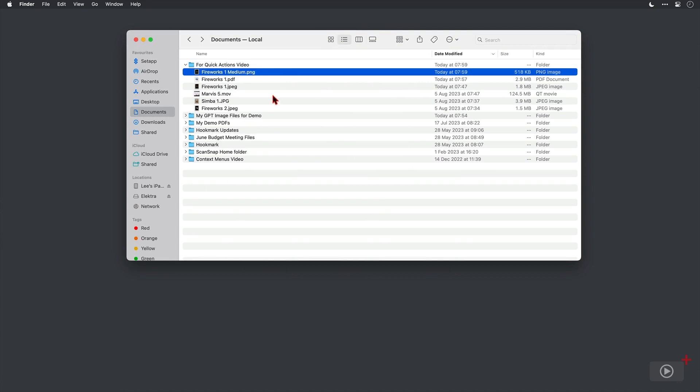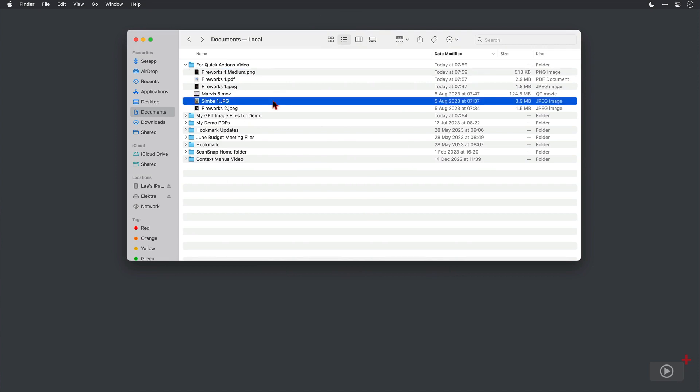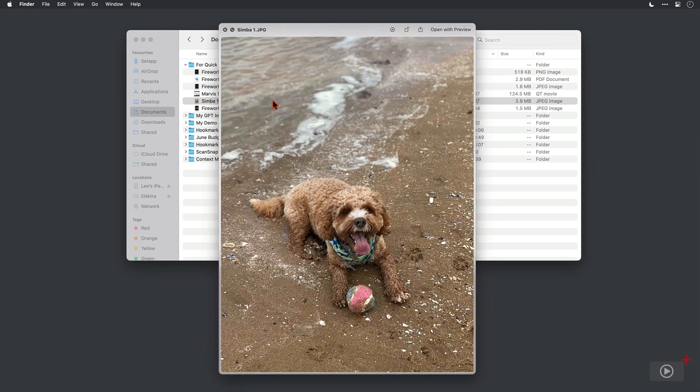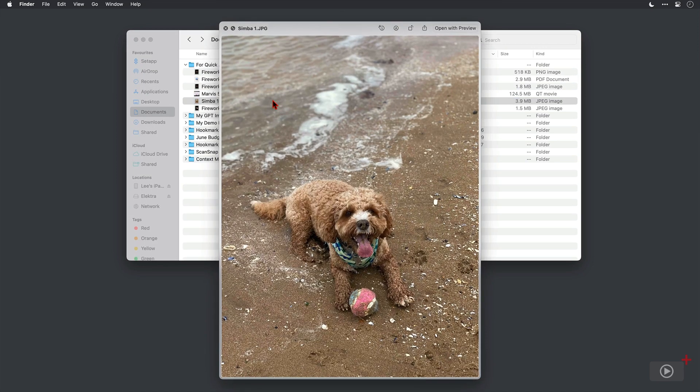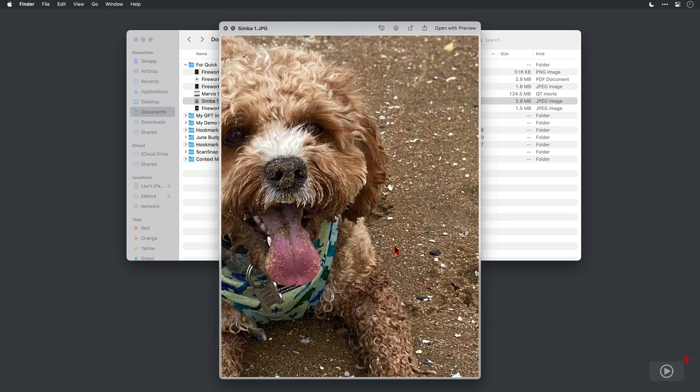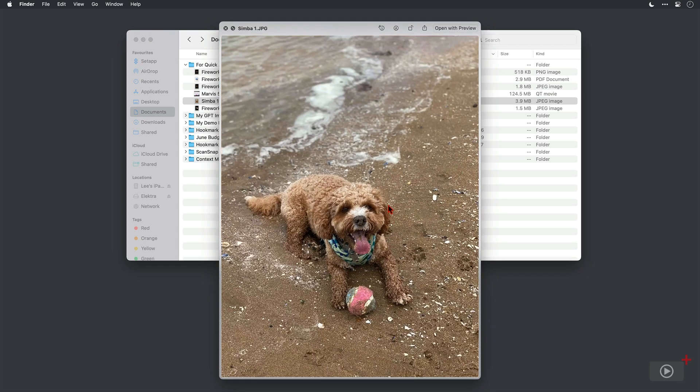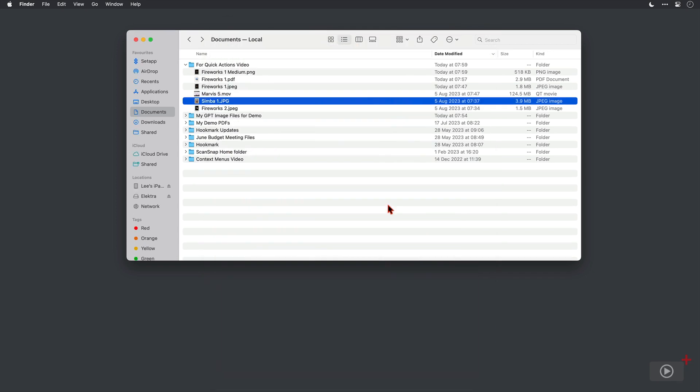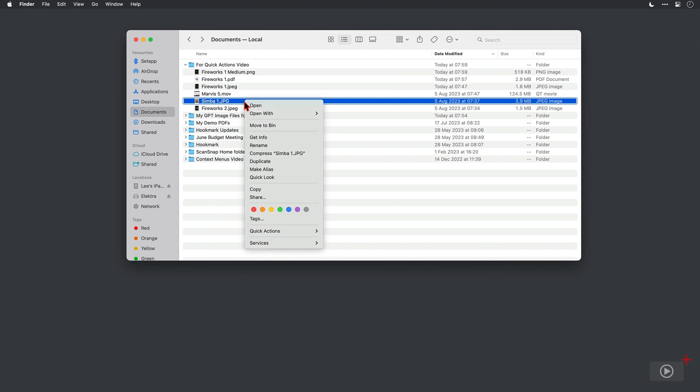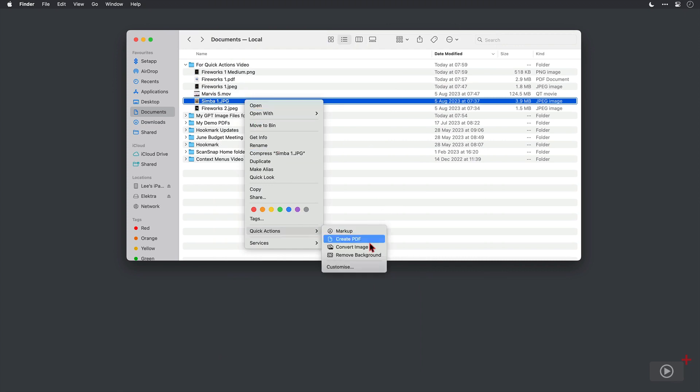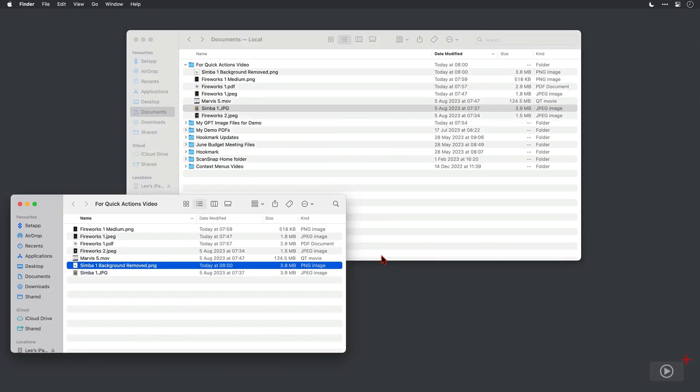Next we'll come down to this image file of Simba. We took this on a recent trip to the beach where I live. He certainly loves the beach so much so that he does try to eat as much of it as possible, as you can see there, which is kind of messy in more ways than one when we do get him home. I do love this picture and if I right click and come down to Quick Actions, we can remove the background.